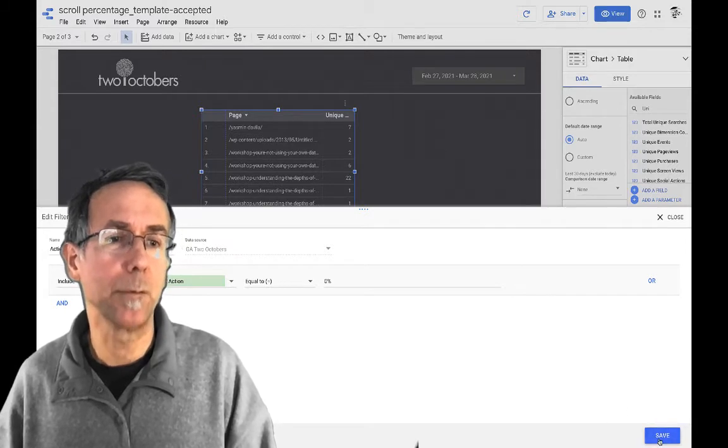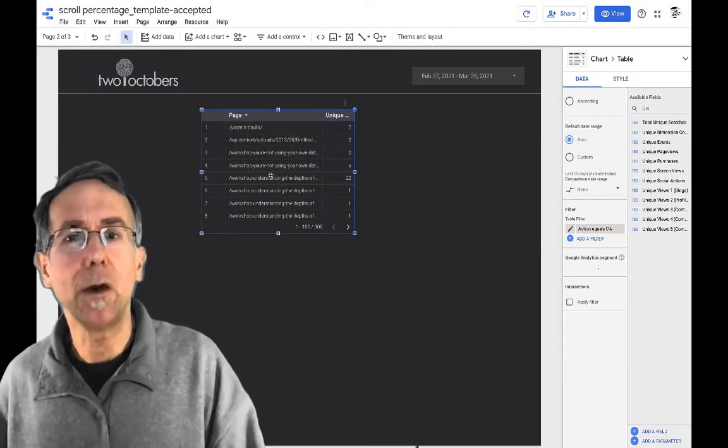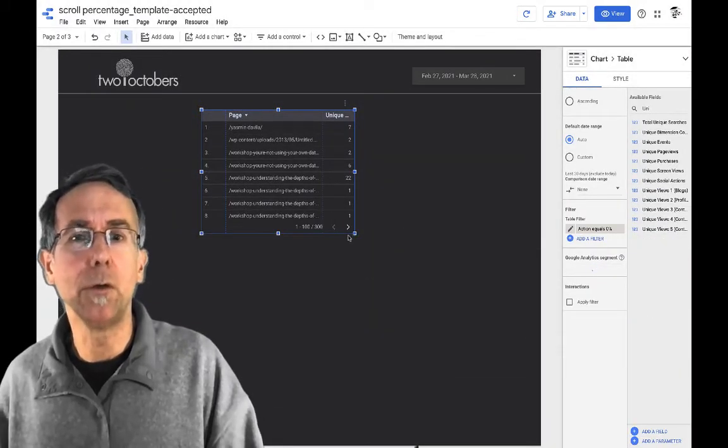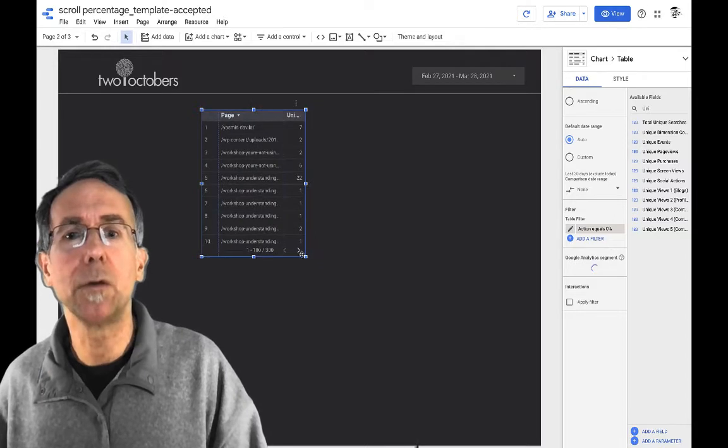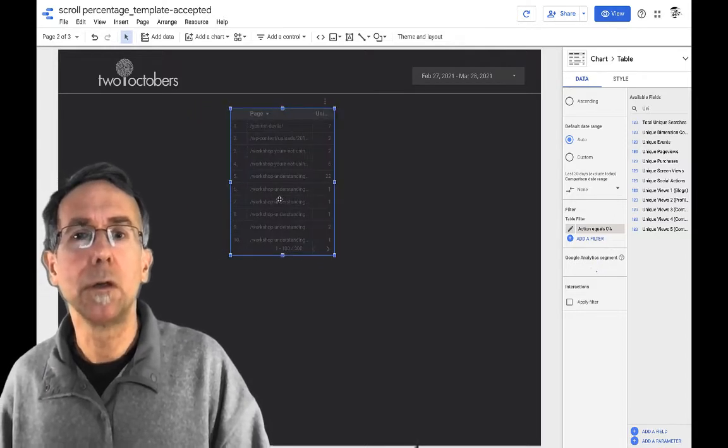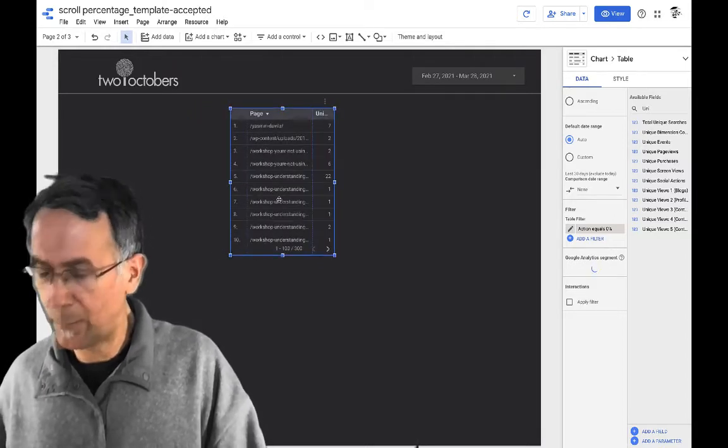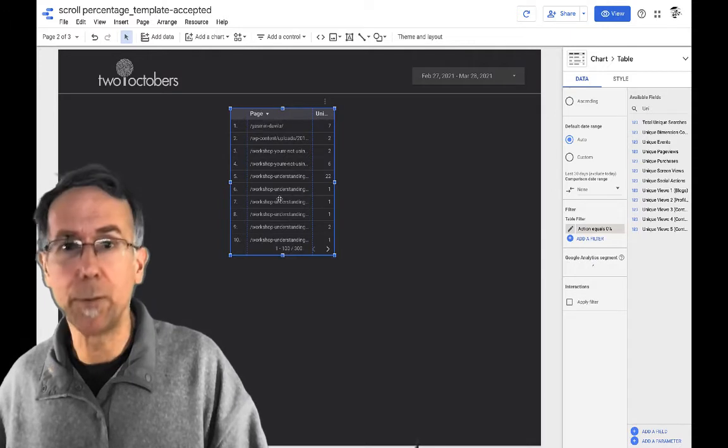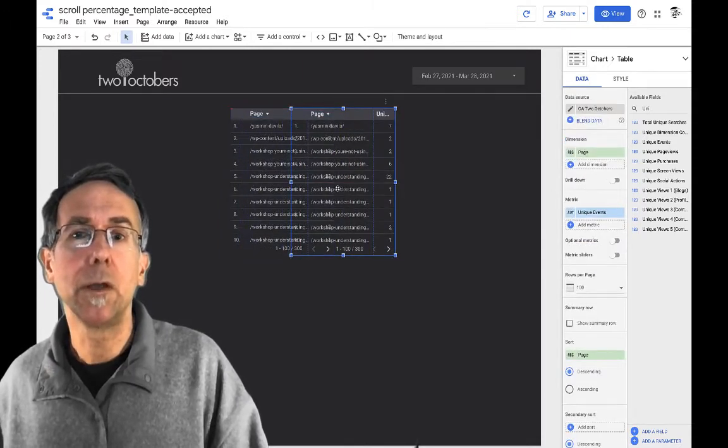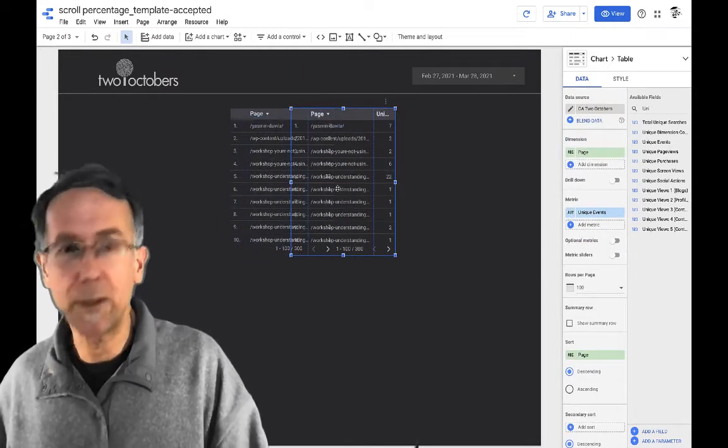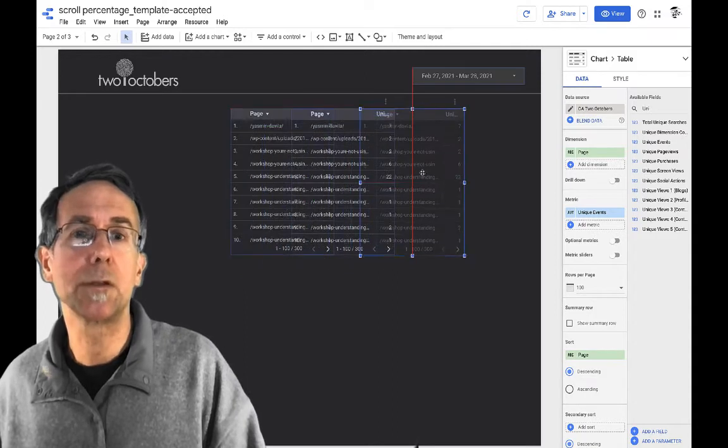Okay. So I'm going to save that. Now what I'm going to do, I'm going to make this a little bit narrower and smaller and I'm going to copy. So I'm going to take this table and I'm going to copy it over and I'm actually going to go ahead and copy it over twice.